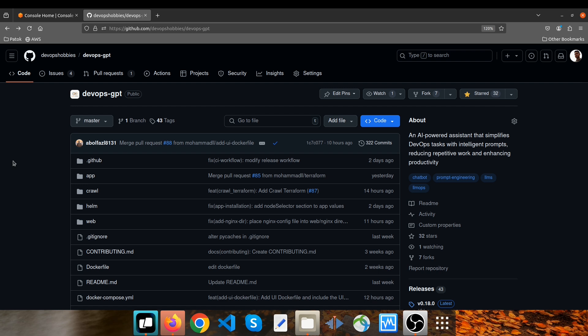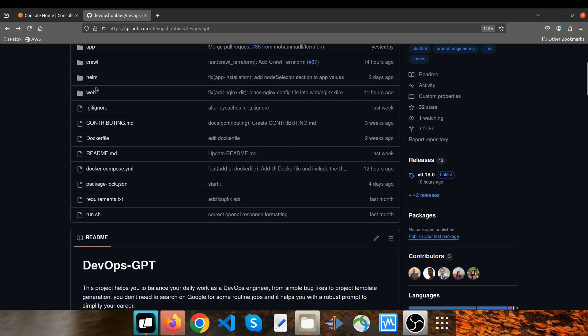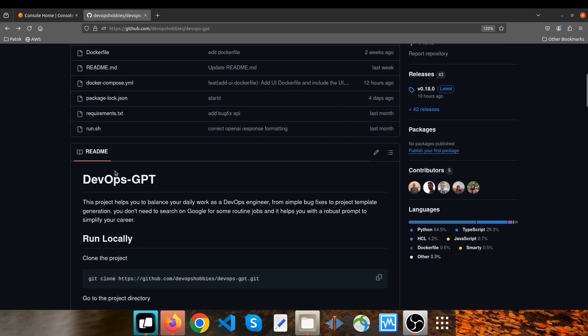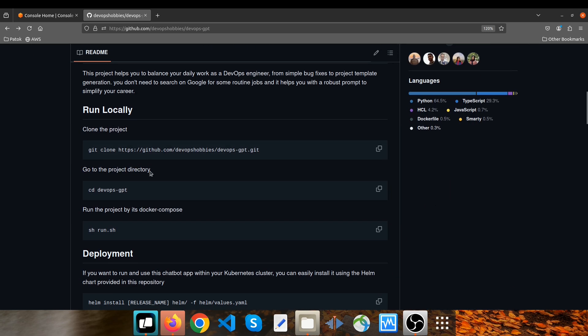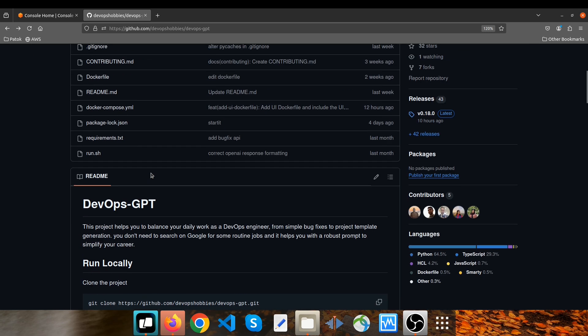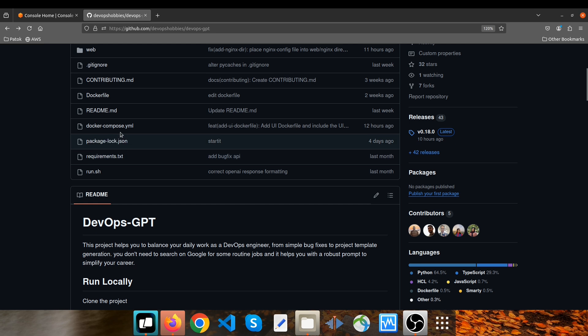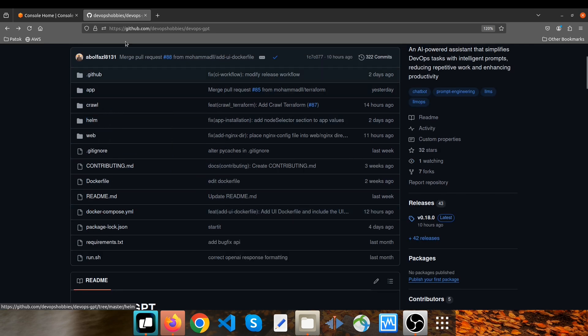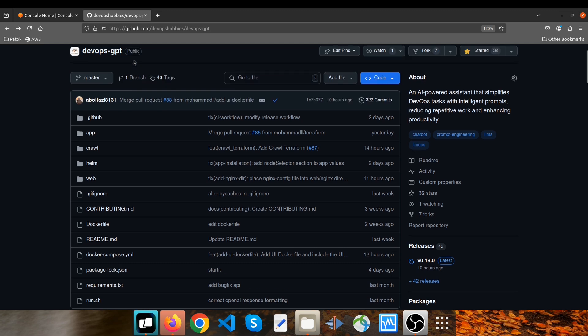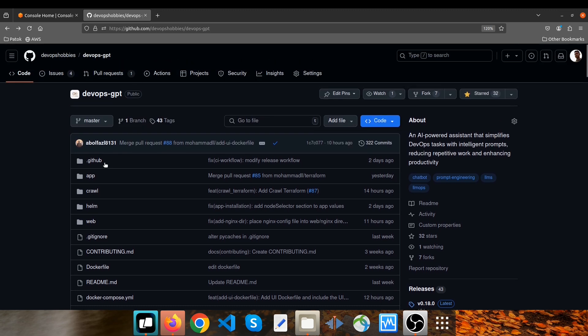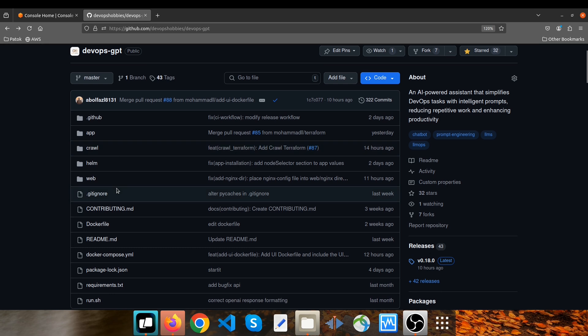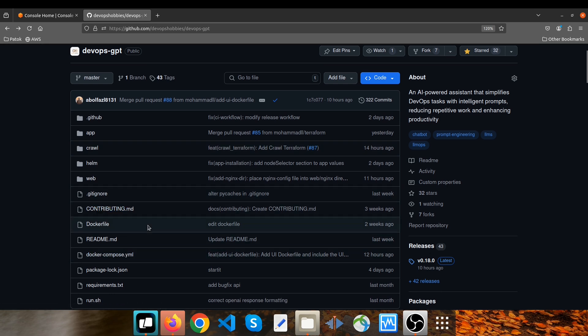If you want to install this chatbot application within your environment, you have two different choices. The first one is using Docker Compose and another one is Helm. If you're planning to install this application within your Kubernetes environment, your choice can be Helm. If not, you can use Docker Compose instead.